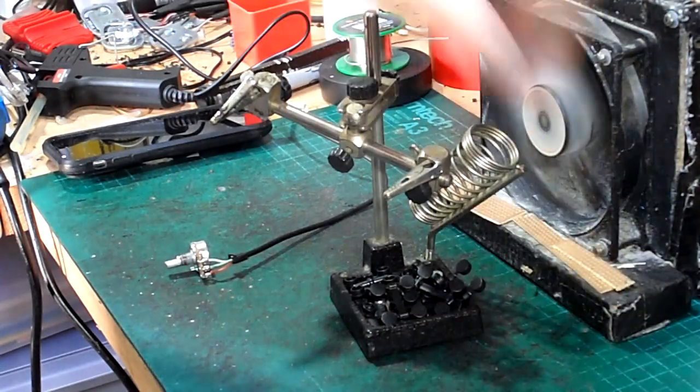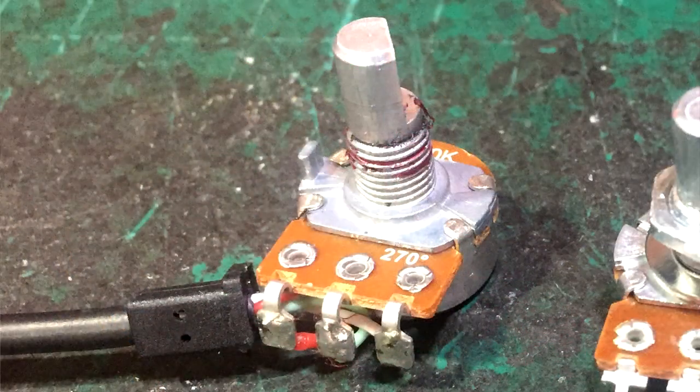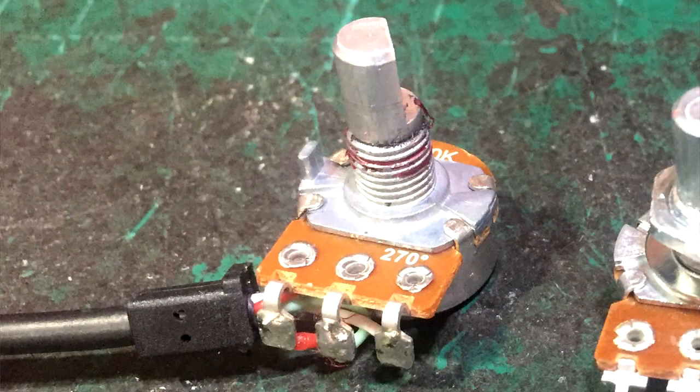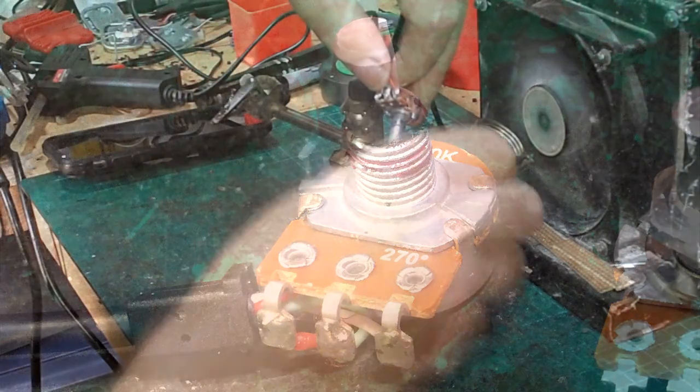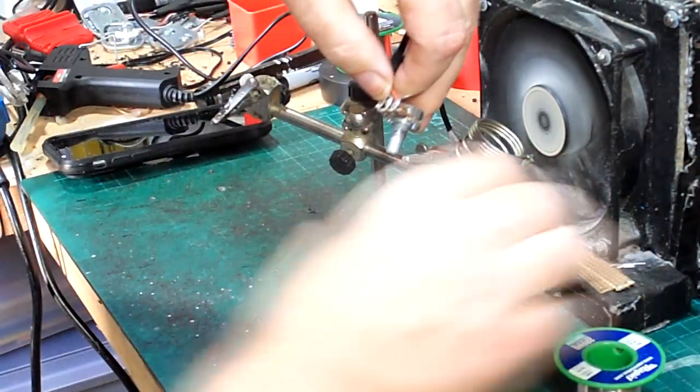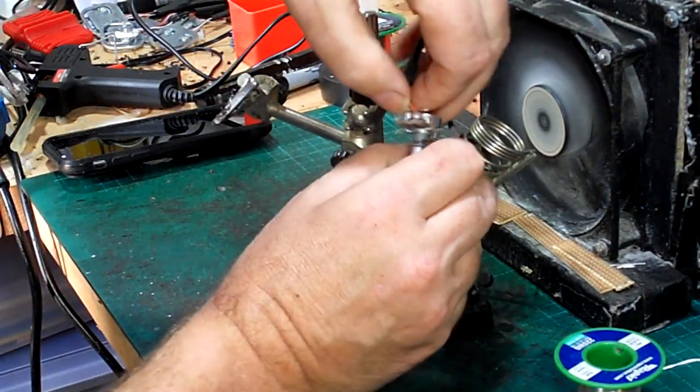Next job is to remove the lead from the old pot. Make note of which wire goes to which contact before desoldering.